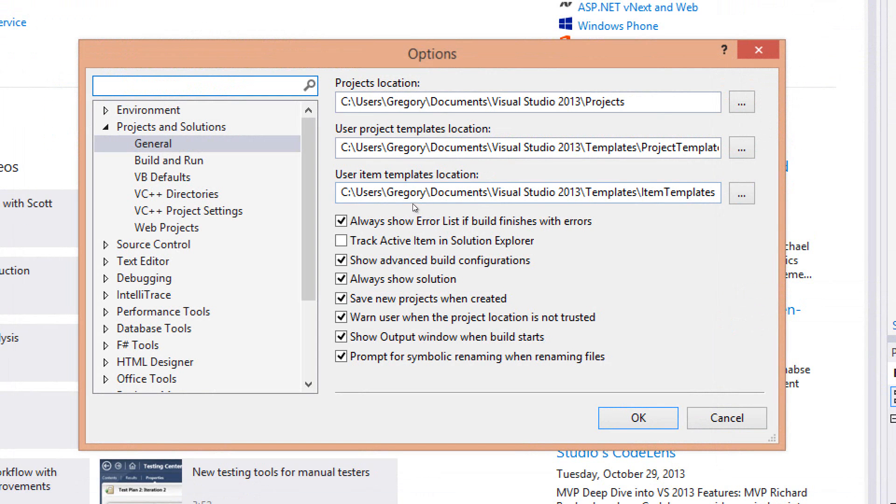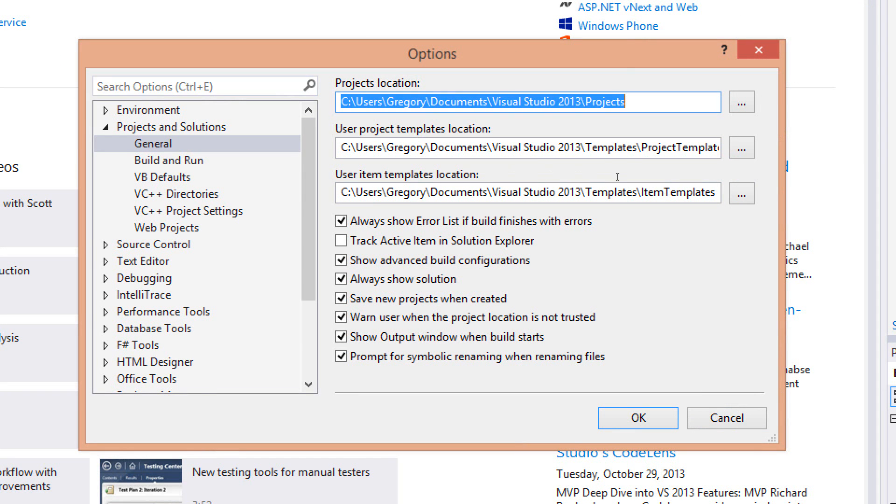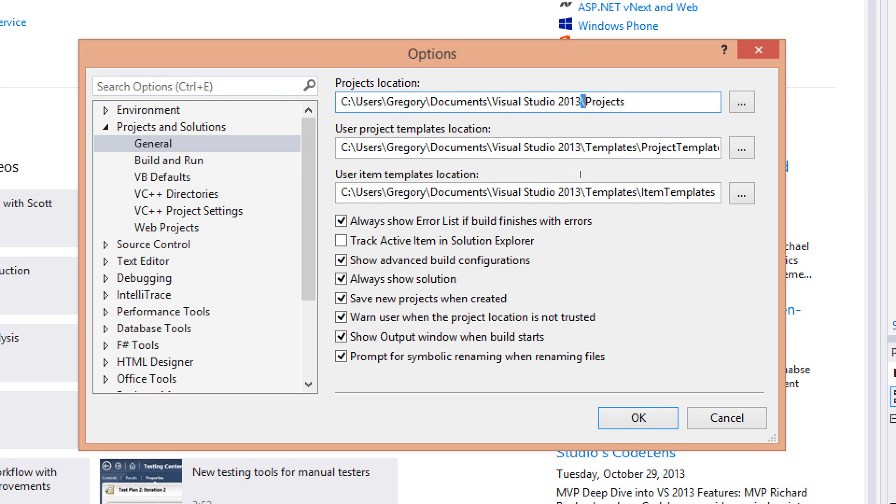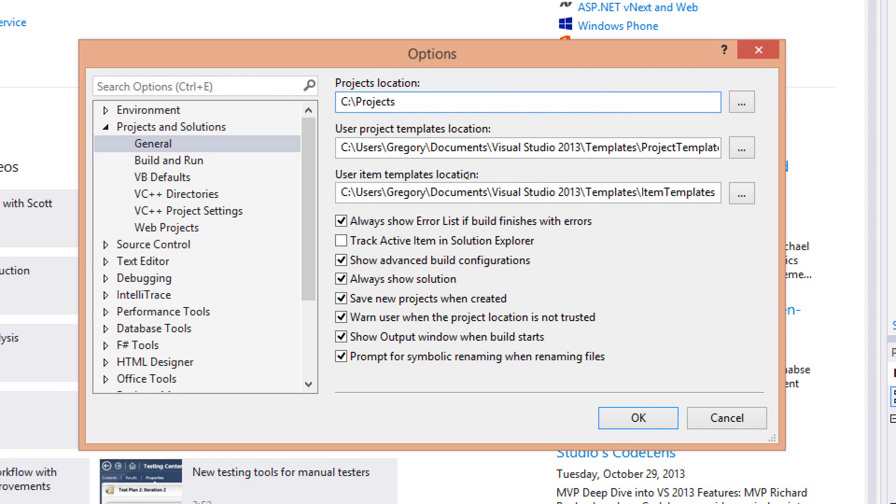I'm going to move back over to Options, and I'm going to go in the Projects section here. Under General, I don't like to keep my projects located here as underneath my Documents folder. So what I generally do is I change this to kind of a common location, like C Projects, for example. I don't generally change the Project Template Location or the Item Template Location because they really don't matter in the long run.